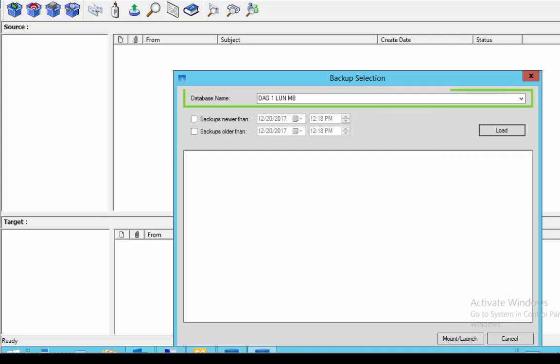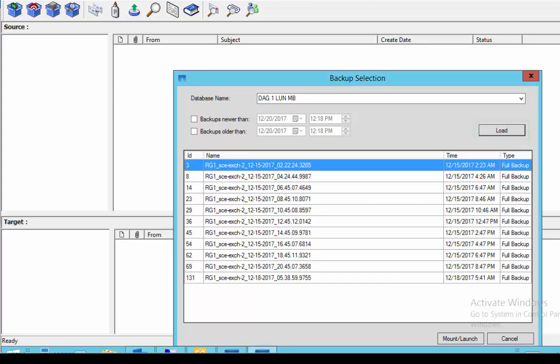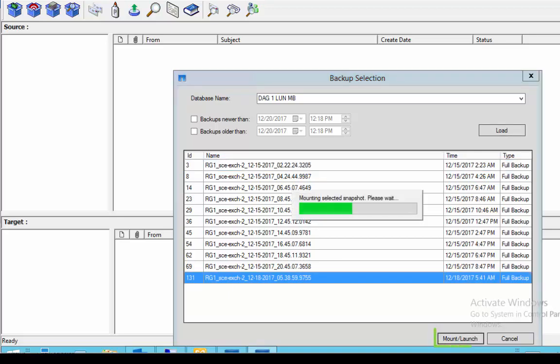Select a suitable Exchange mailbox database and click load to load the available backup snapshots taken using SnapCenter. Select an appropriate SnapCenter backup snapshot from which you want to restore items granularly. Click on mount and launch.